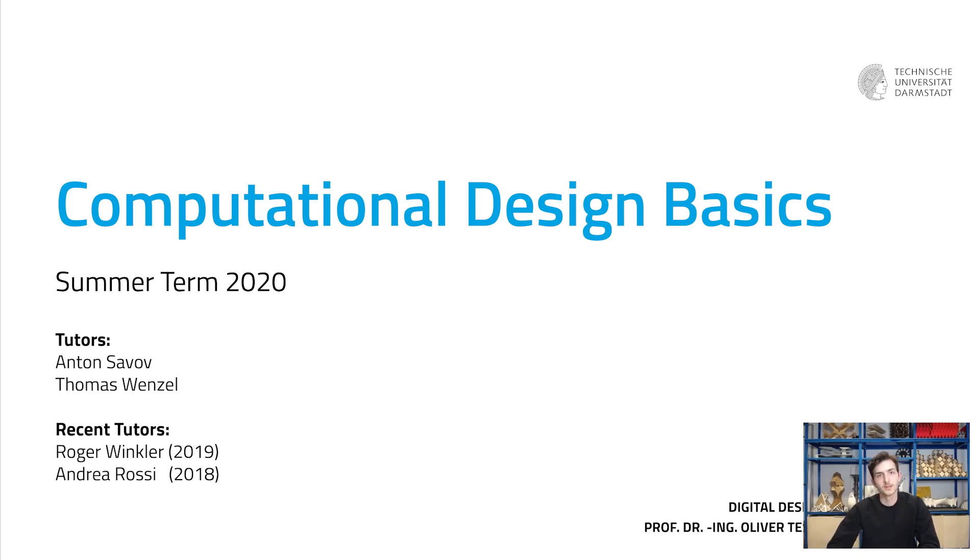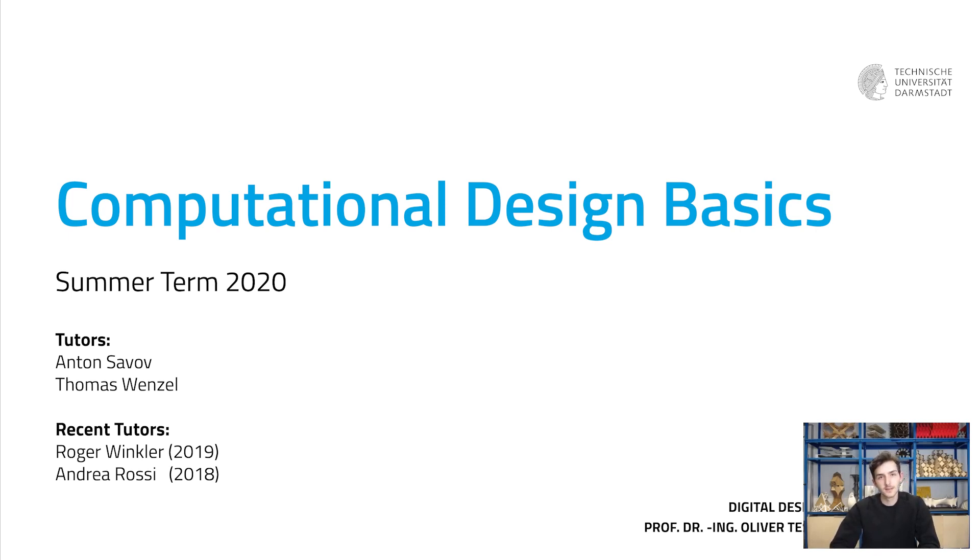So as always, if you are taking the course Computational Design Basics at TU Darmstadt, check on Moodle if you have any new exercises or tasks. And if you're watching us on YouTube leave a like. We hope you enjoyed and see you next time.